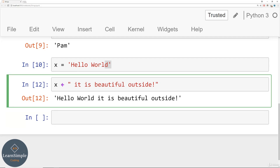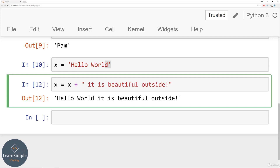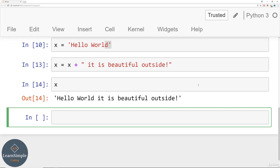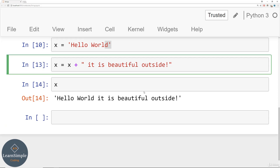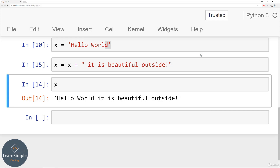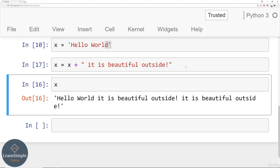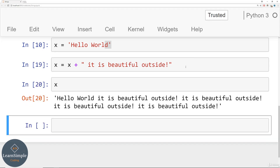Now if I do a reassignment — x equals x plus 'it is beautiful outside' — when I run this, I've redefined x. If I accidentally ran this cell more than once, I'd add 'it is beautiful outside' a second time. Notice how the cell numbers change. You keep adding it on. This is string concatenation and it allows you to quickly put strings together.